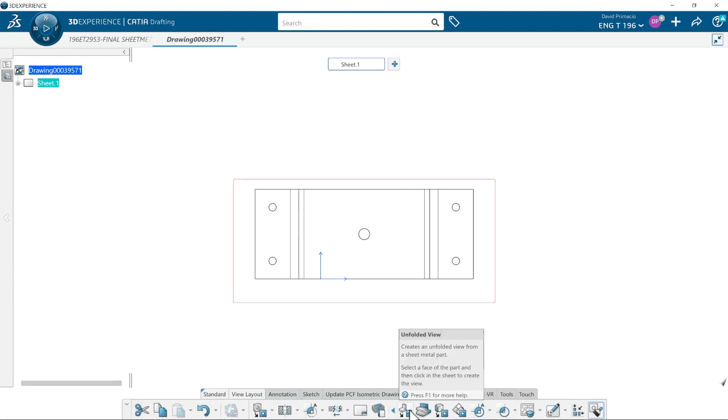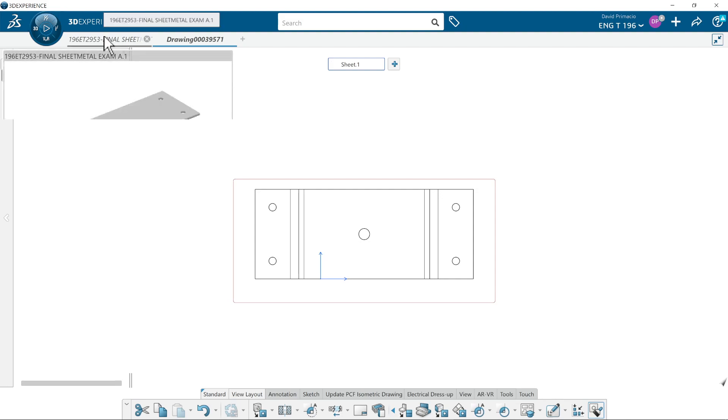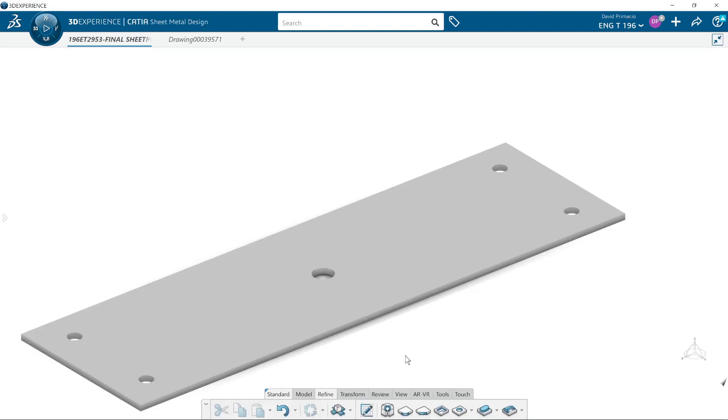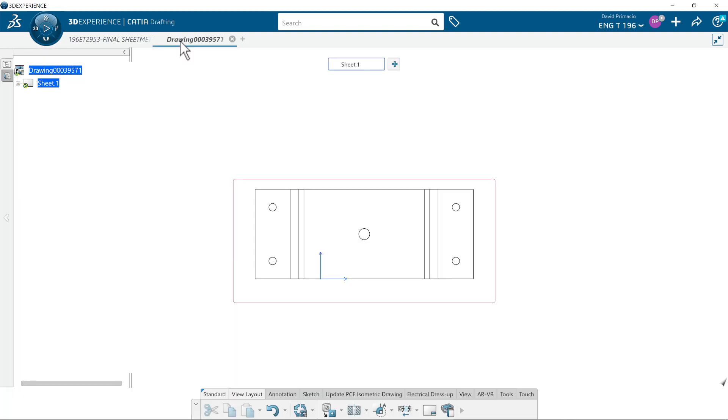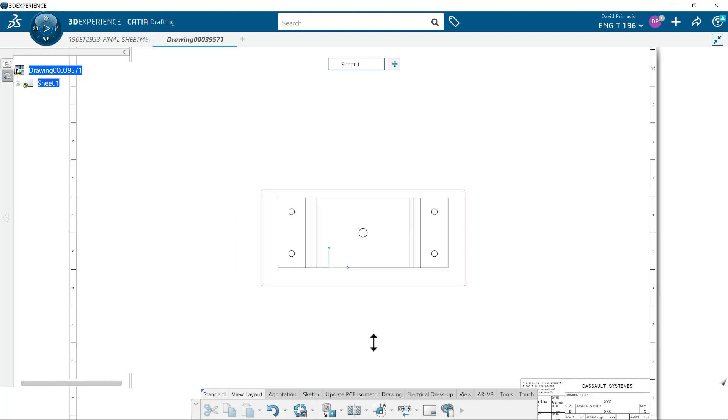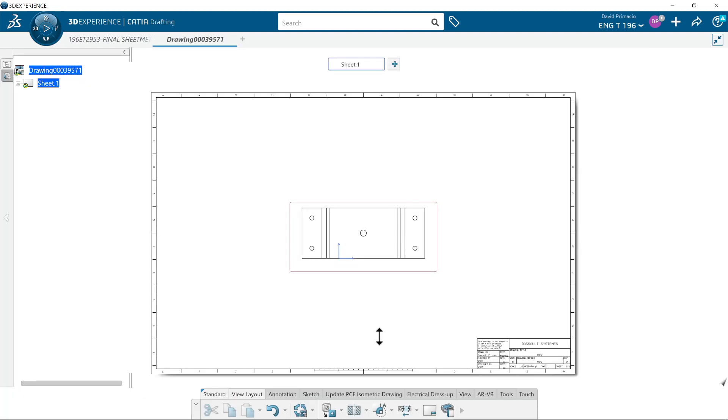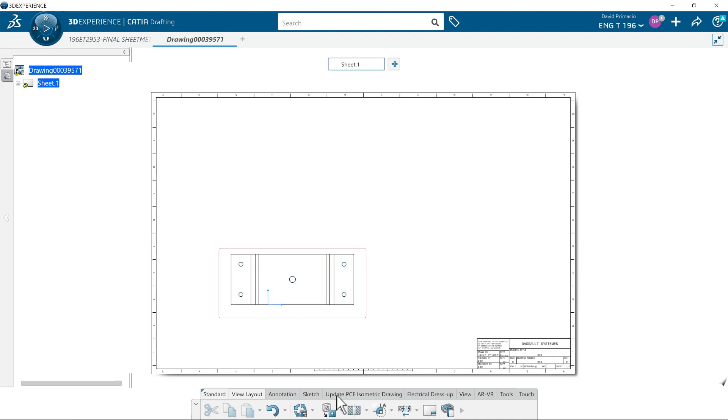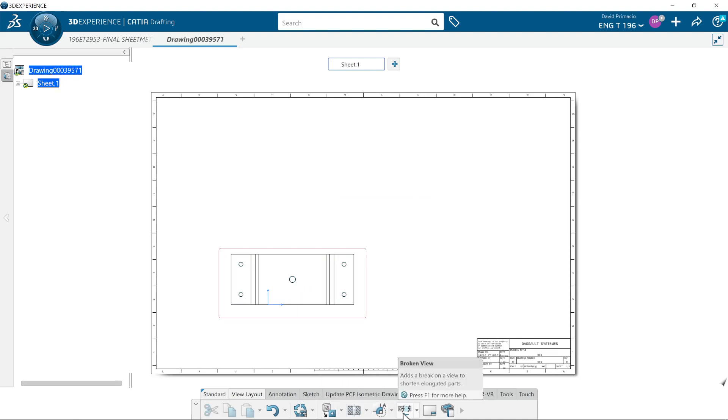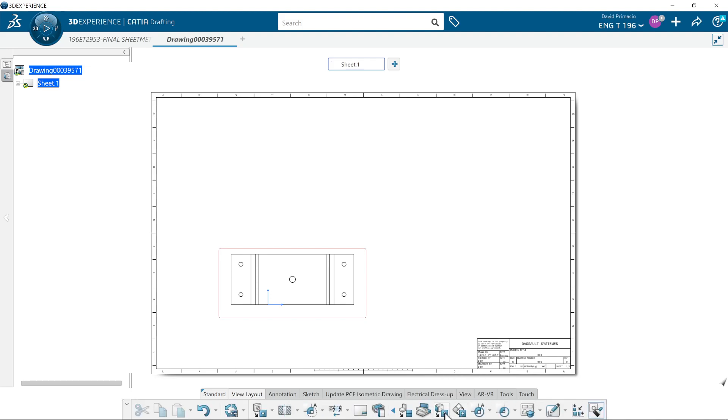Let's try this. Let's go back here, fold it back up, back to the drawing, and I will compare what I did before using the front view versus unfolded view.